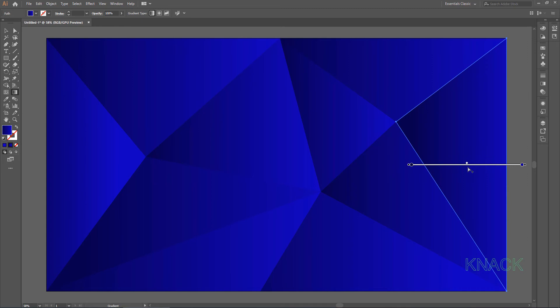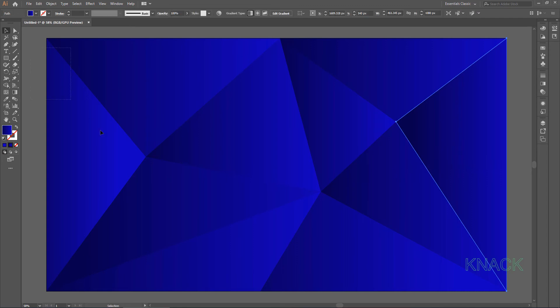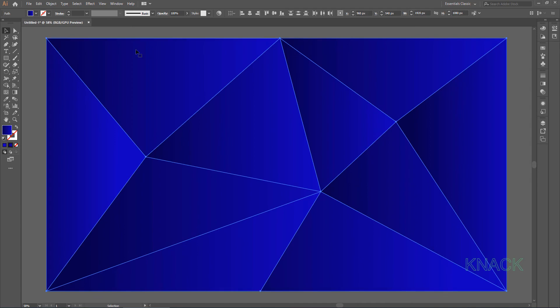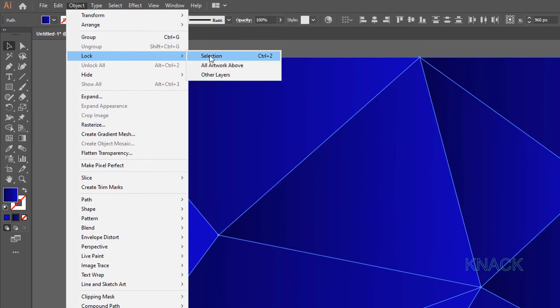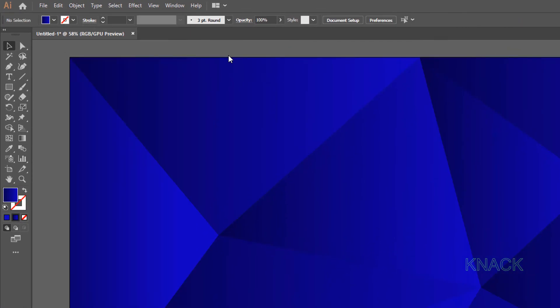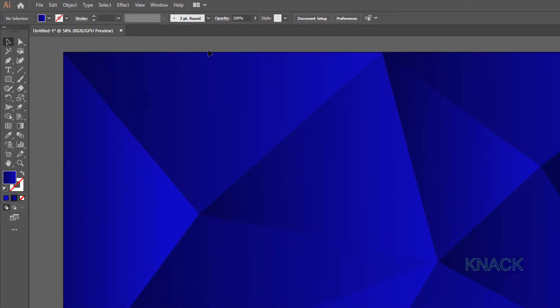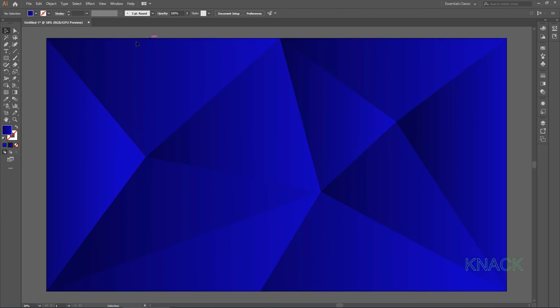We are done with these triangles here and now we will add shining borders to a few of these triangles. But before that, select all of these triangles and lock them. Now we are going to draw some lines here. Grab the line segment tool,